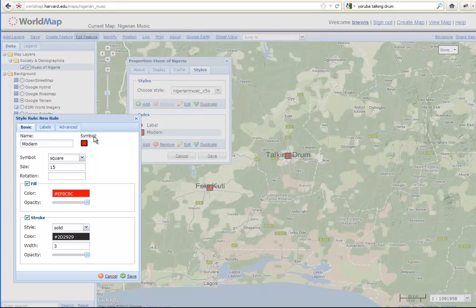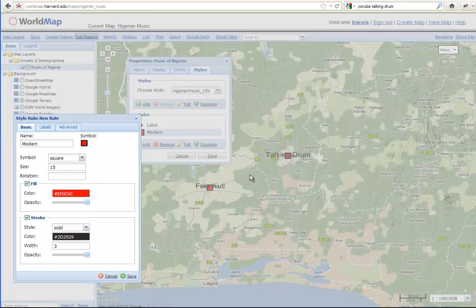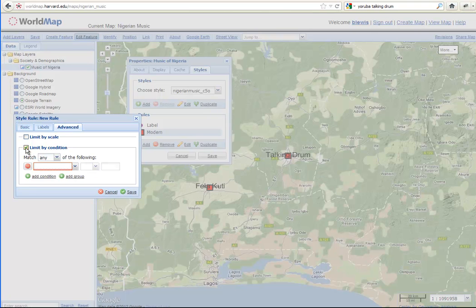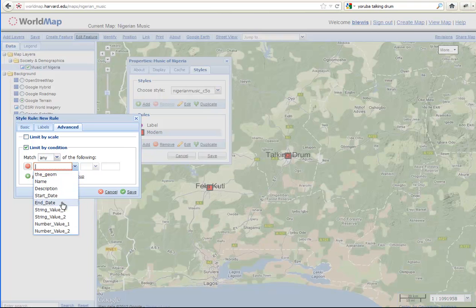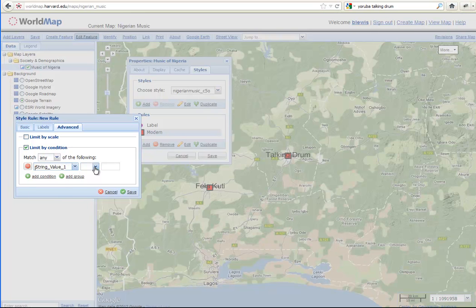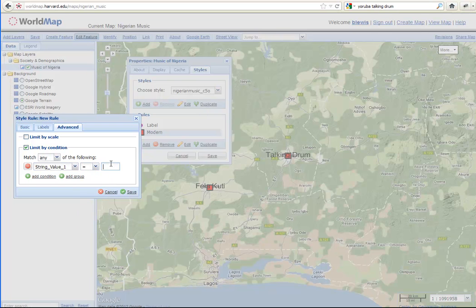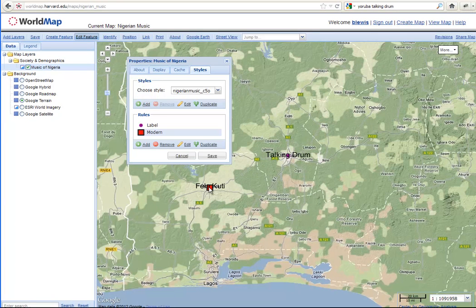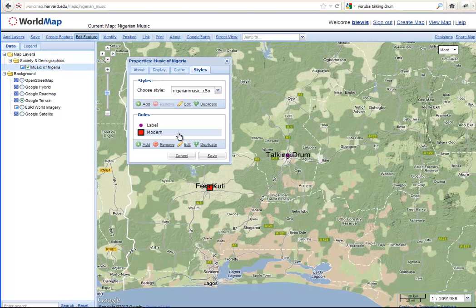Now, if we want this to, if you notice, both features are getting the modern symbol because we haven't told it which ones to symbolize with modern. So now we're going to do that. So we're going to go to advanced, and we're going to say limit by condition. And for modern, we want to say that everything with string value equals modern should have this red color. So string value equals modern, and now when I save it, only my modern one is red.